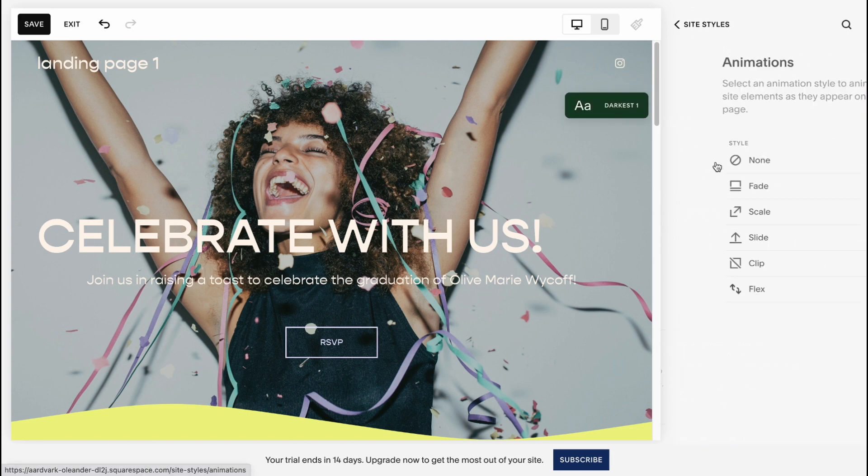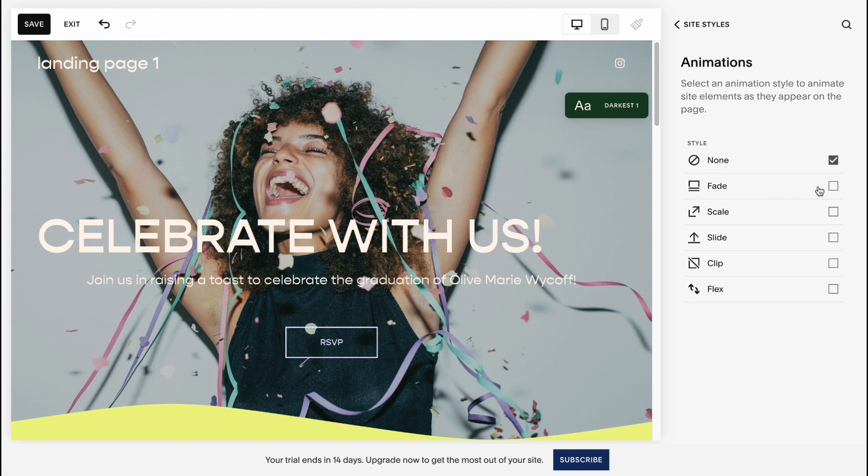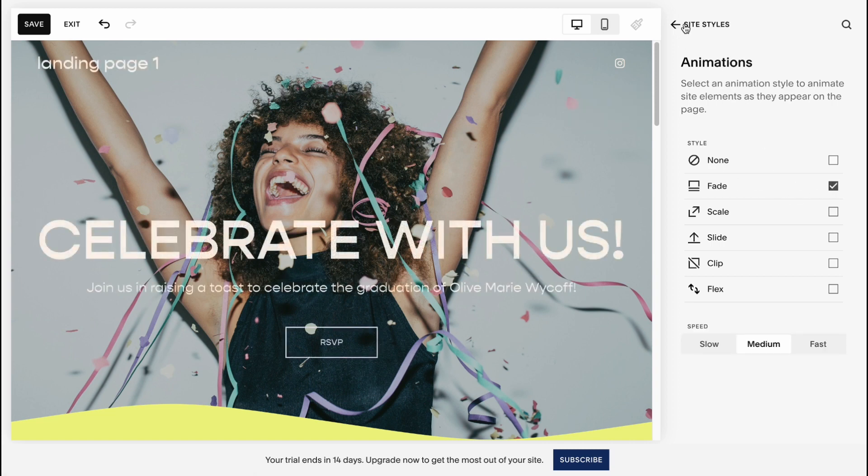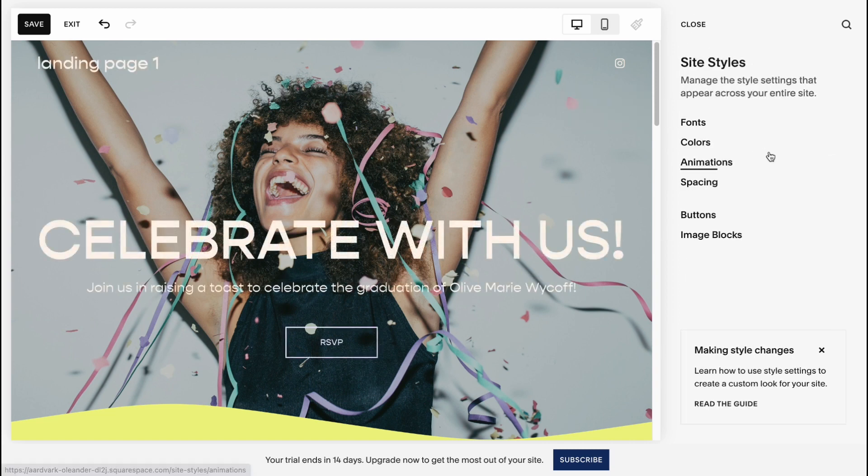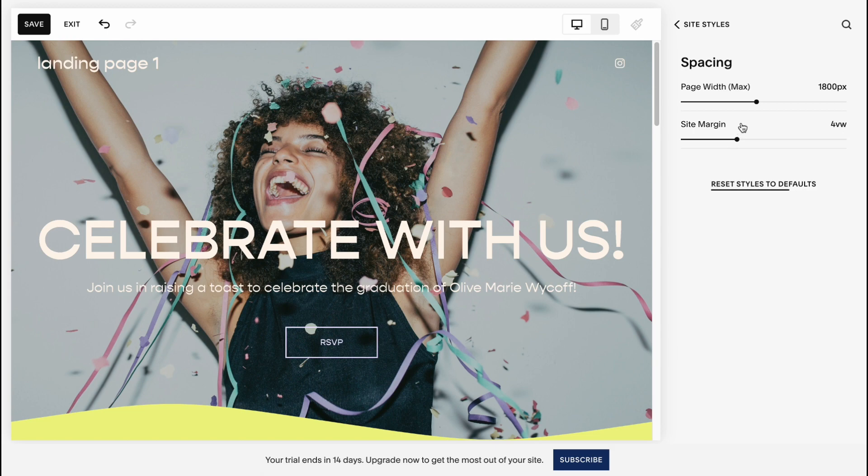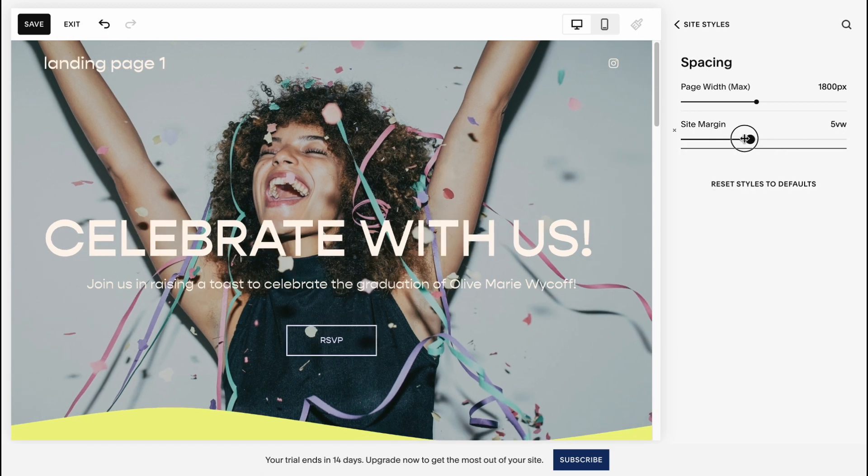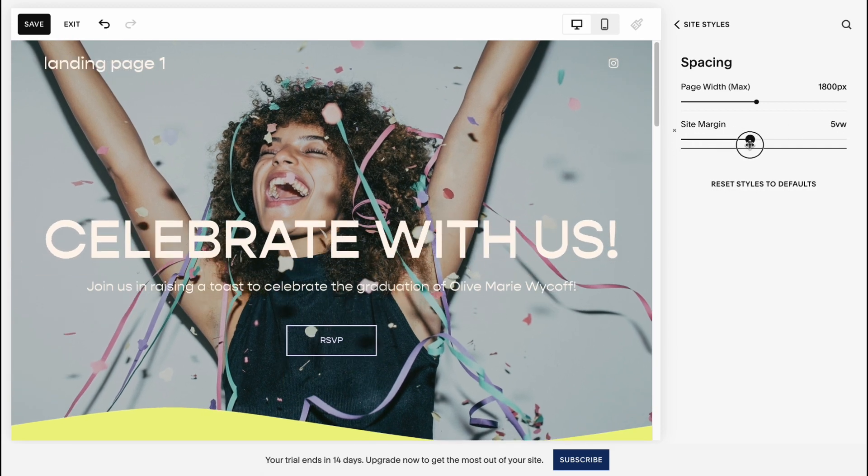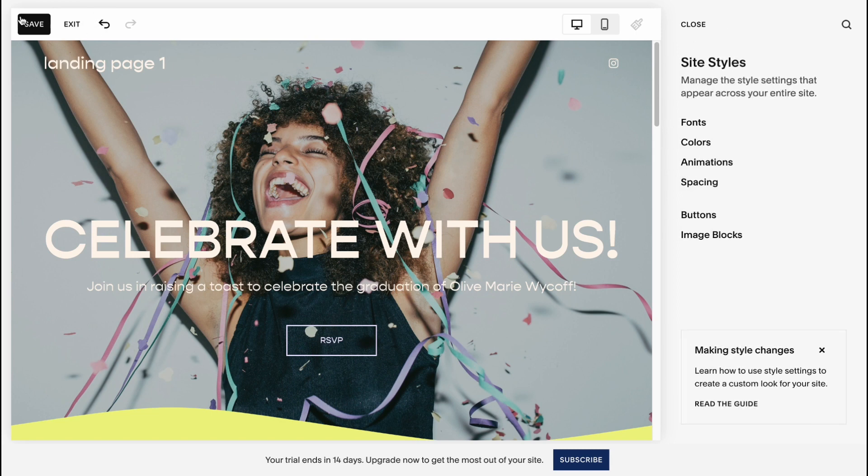So after that, I would like to interact with Animation. Let it be Fade. And let's also find how spacing will look like. Let it be like this one here.